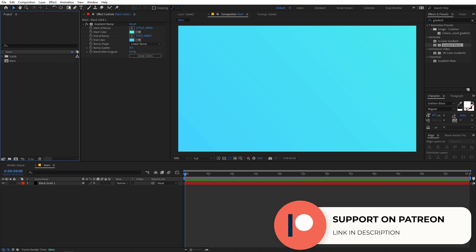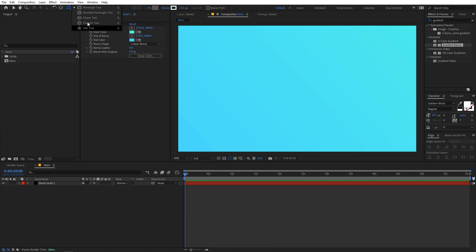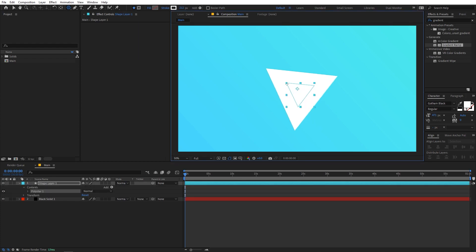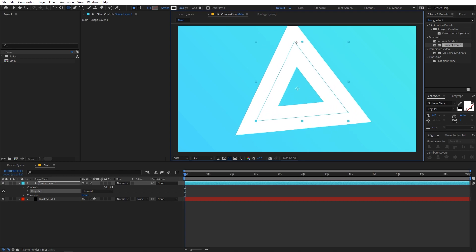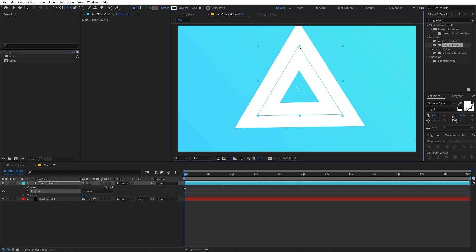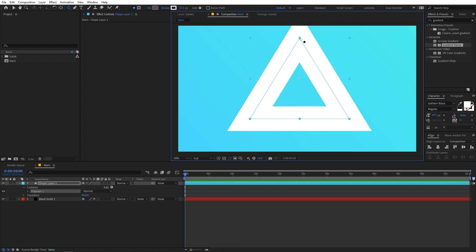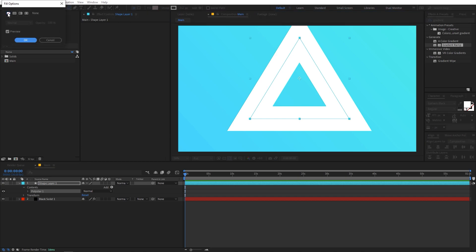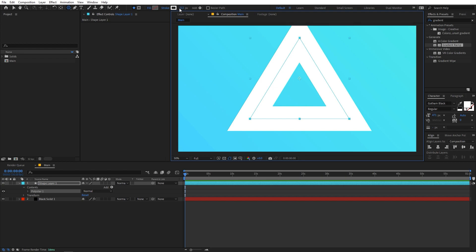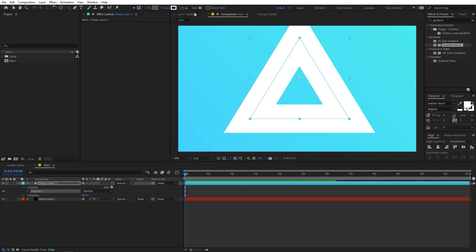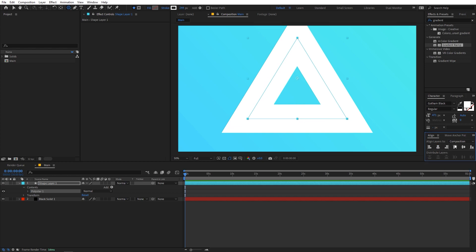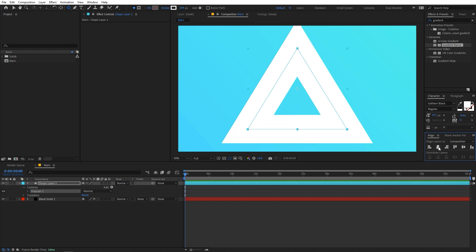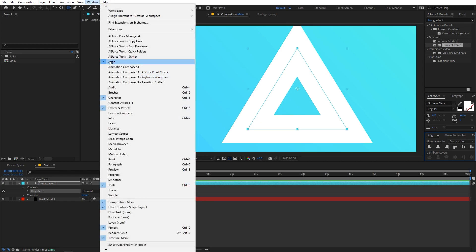Now let's create our shape. Go to the shape tool, click and hold to select from the available tools. For this example I'm going to use the Polygon tool. Click and drag to create a shape — right now it's a triangle. Make sure the fill is set to none, and add a little bit of stroke. Then align the shape to the center of the comp using the Align panel — if you can't see it, go to Window and enable it.